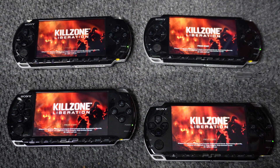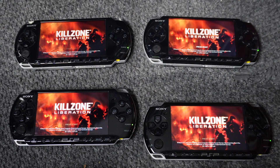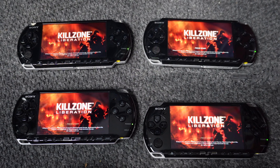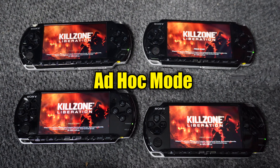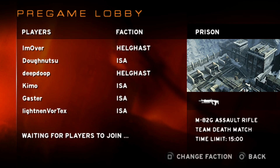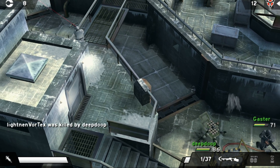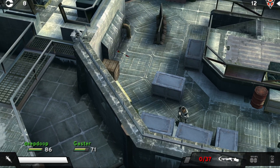Back in the days, if you and your friends had PSP game systems, you could play Killzone Liberation in the same room against each other in multiplayer. It was all done wirelessly through what is known as ad hoc mode. Two people in the same room could also play the campaign cooperatively. Flash forward to today and you can still play ad hoc mode, but the other people don't have to be in the same room anymore — they can be in various places around the world.